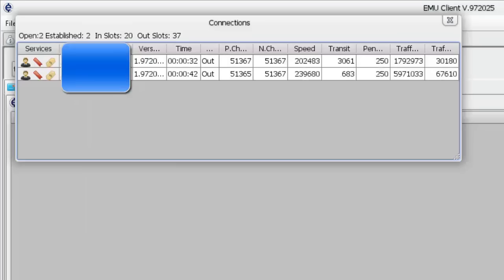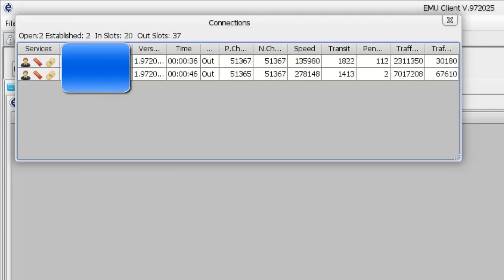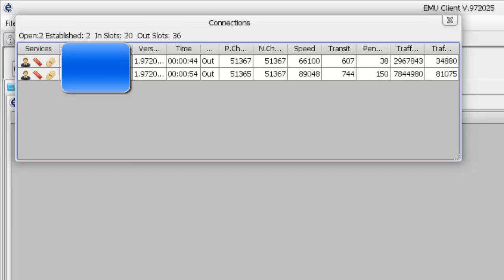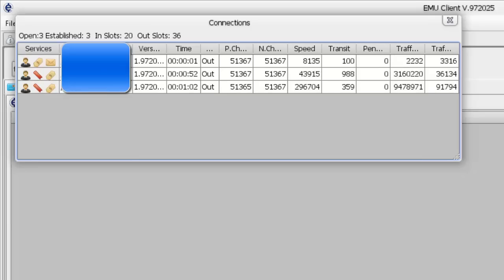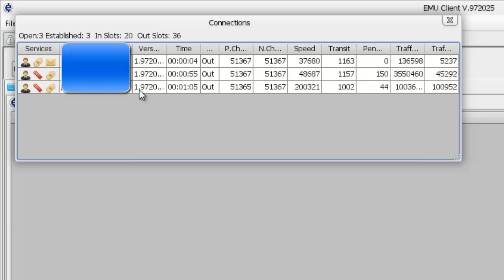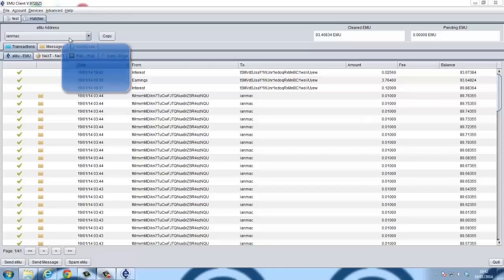I can see here I've got two open connections, so two peers have connected with me already. My Hatcher will be carrying out transactions and I'll start to earn fees. Oh, a third one has just joined us.